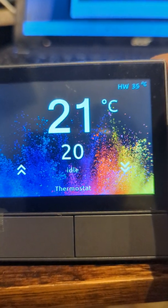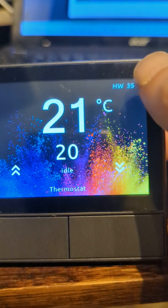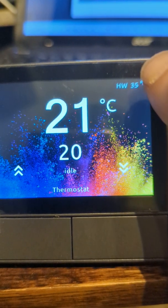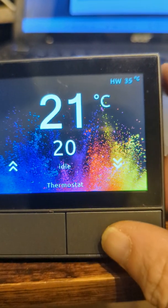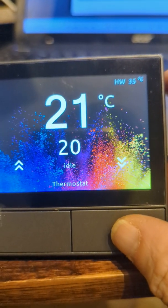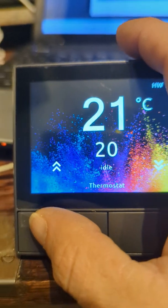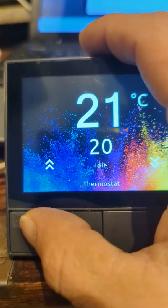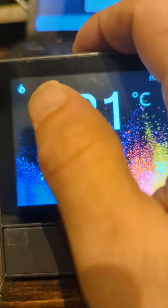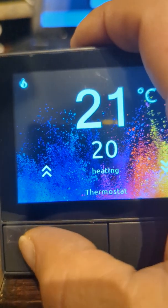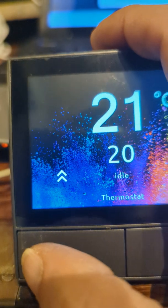Got my thermostat, hot water temperature. This button turns the hot water on, this button turns the heating on, heating on, heating off.